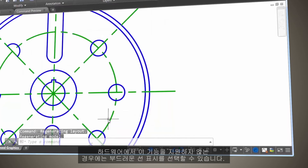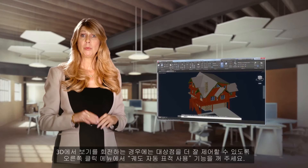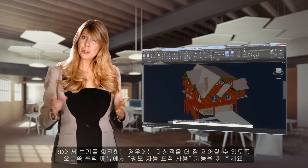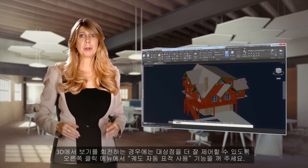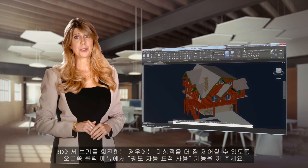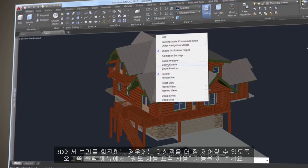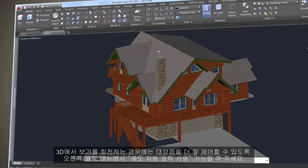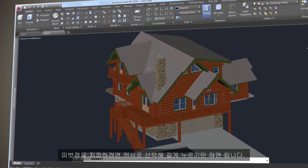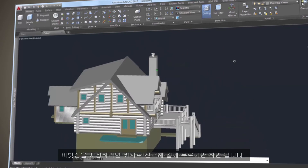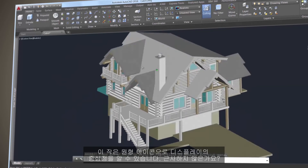If your hardware doesn't support it, you can select smooth line display instead. When rotating your view in 3D, turn off the enable orbit auto target feature from the right-click menu to gain better control of your target point. Just pick and hold the cursor to specify the pivot point.